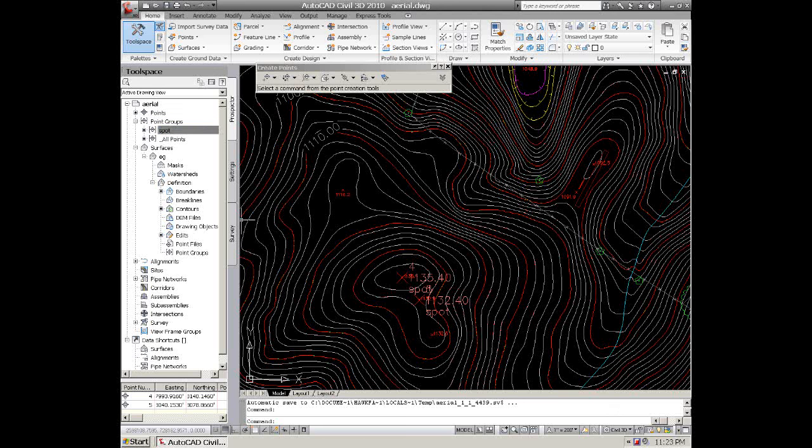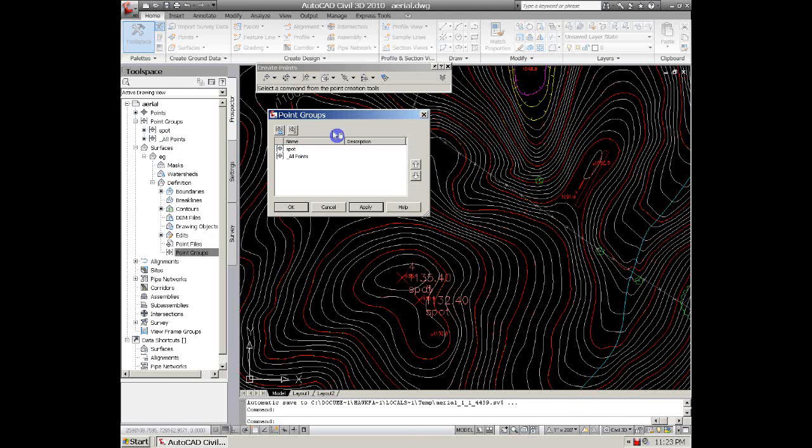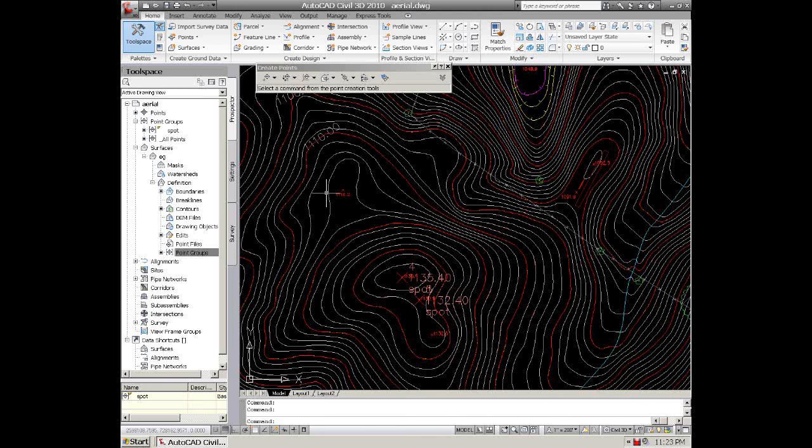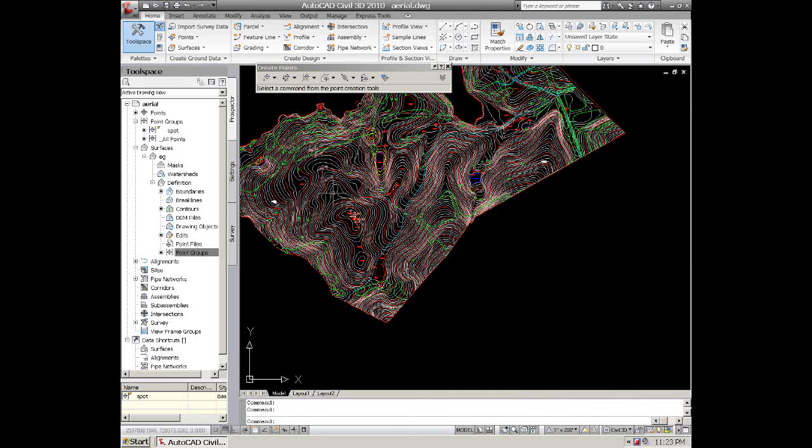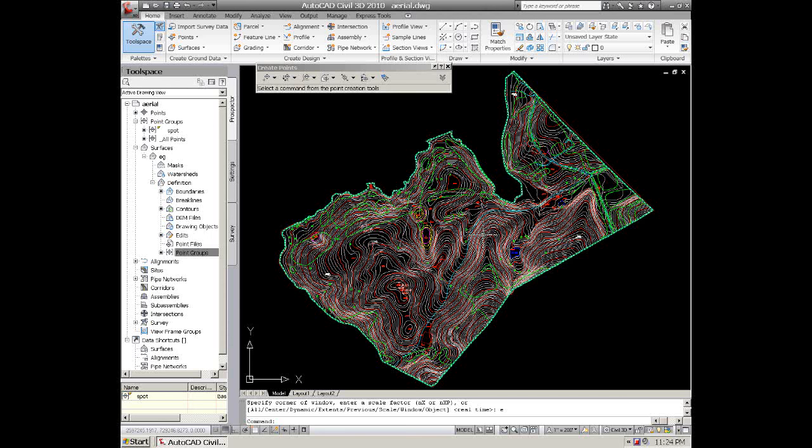In order to add those in your TIN, however, you need to go back to your Surfaces, EG, and back to Point Groups, Add, and select spots, and hit OK. And now you have three different information criteria that's going to be defined in this. We did a boundary, we added contours, and we added a point group. And that will usually give you a good aerial TIN surface.